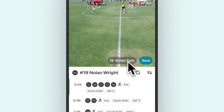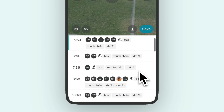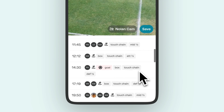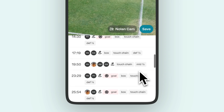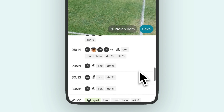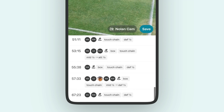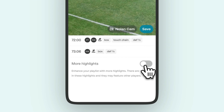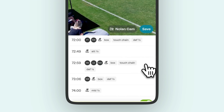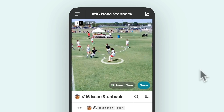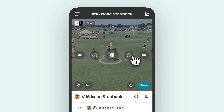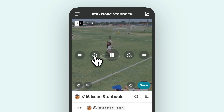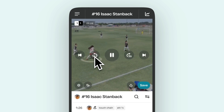The highlights list will also include all home and away goals, even if you weren't involved in them, plus other highlights we think would be interesting for your position. You can turn these on and off with the More Highlights toggle. Navigate through moments easily by tapping the screen to use the quick 5-second jump feature.